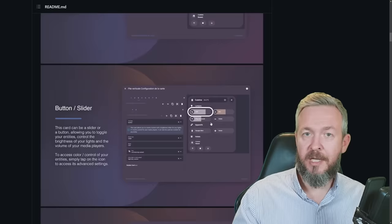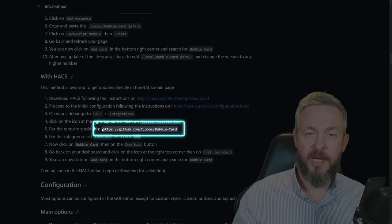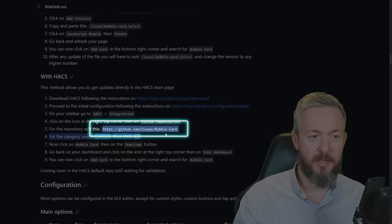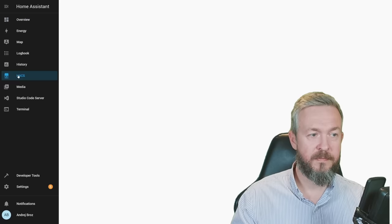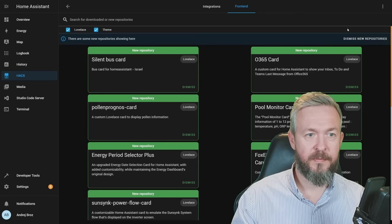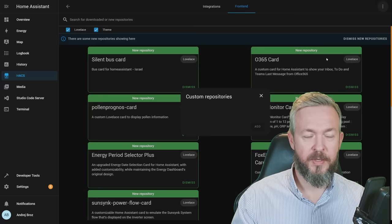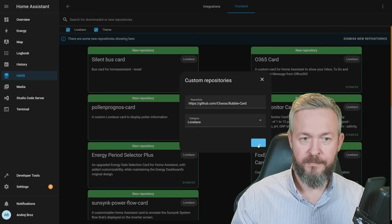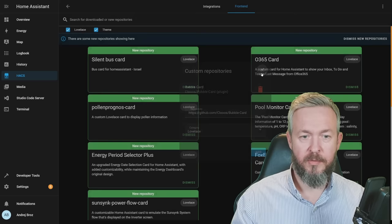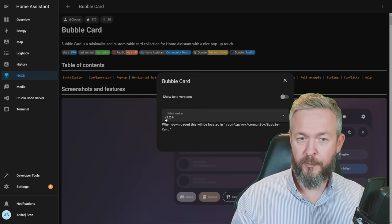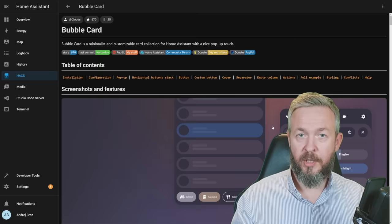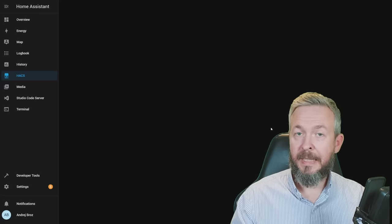So let's get started with the installation. First things first, we need to copy the GitHub URL. For the HACS installation, you need to copy the repository URL. Copy it with Ctrl-C. Go to your instance of HACS. Frontend. Click on three dots. Custom repositories. Paste the URL. Select category Lovelace and add. We can now close it. And at the bottom of this list, you should see bubble card. Click on it. Download it. At the time of the video recording, the latest version is version 1.2.4. And once again, click on download. Reload. And that's it.